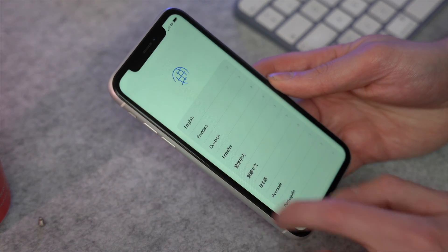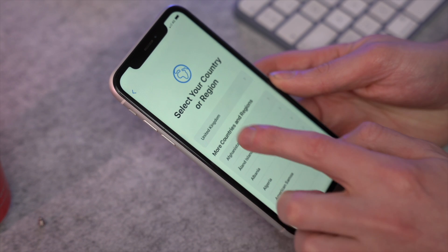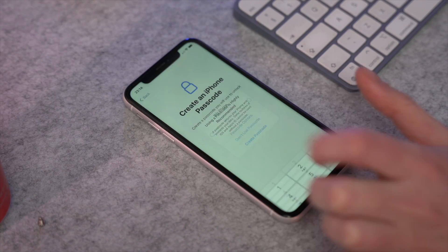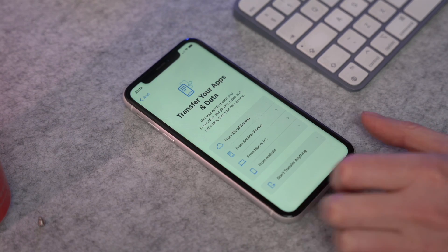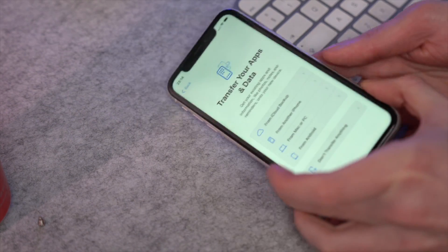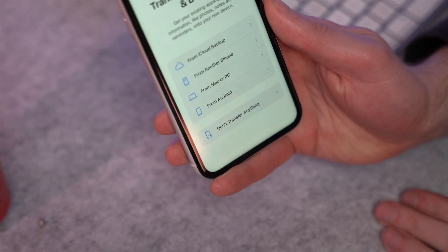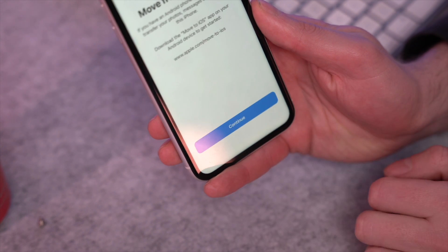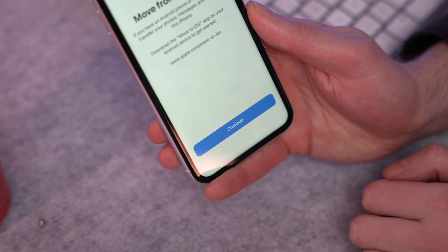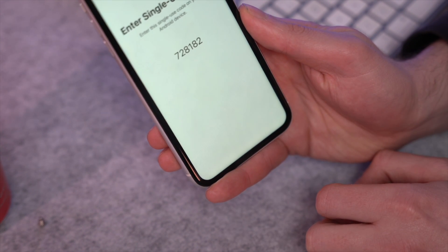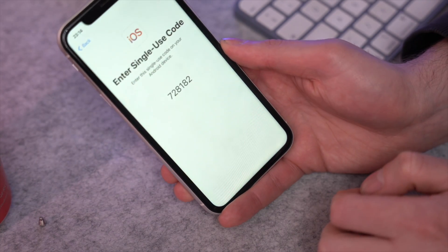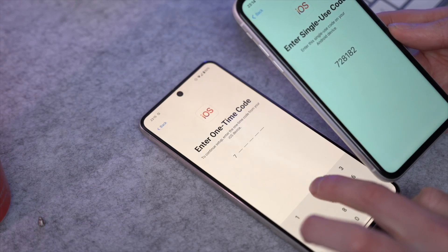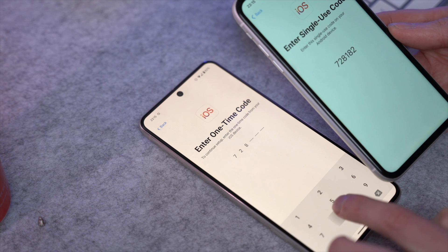Then initiate the setup process on your iPhone by following the on-screen instructions. Sign in with your Apple ID and proceed to the Apps and Data screen. Choose the 'Move Data from Android' option on this screen to start the process, then hit Continue. It will generate a single-use code — make sure you note this down, as it will be required in the Move to iOS app.